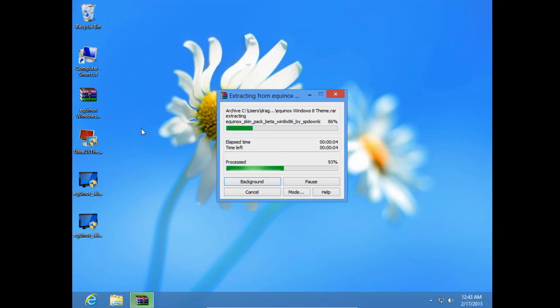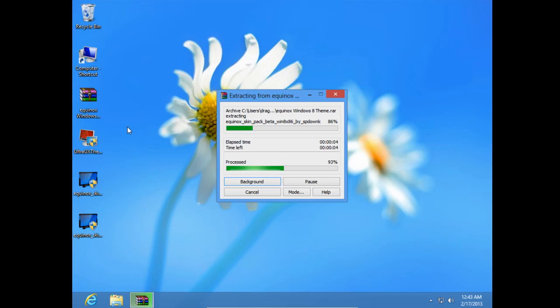After you extract these files, you need to patch your computer with this patcher, Ultra UX Team Patcher.